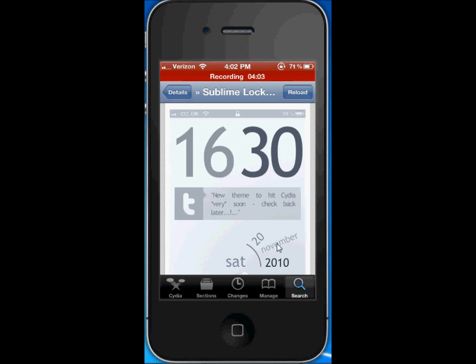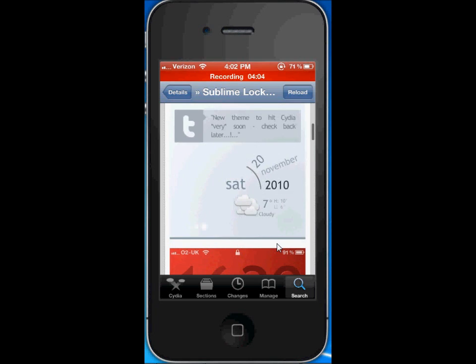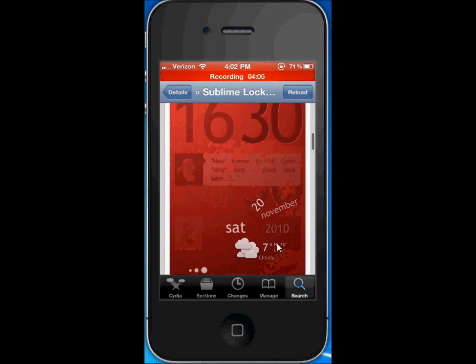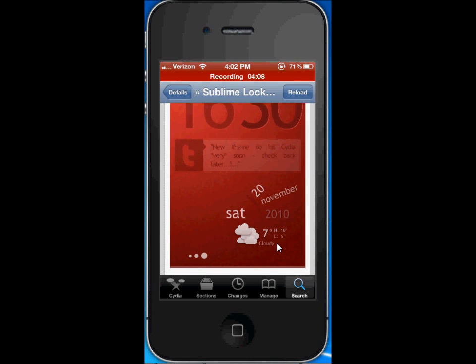Anyways thanks for watching guys, this has been my coolest theme for the iPhone 4. I hope you guys subscribe and rate the video and I'll see you guys in the next video. Bye bye.